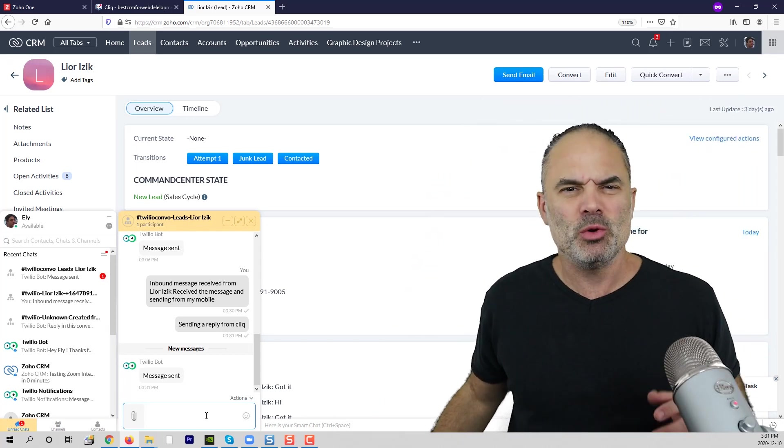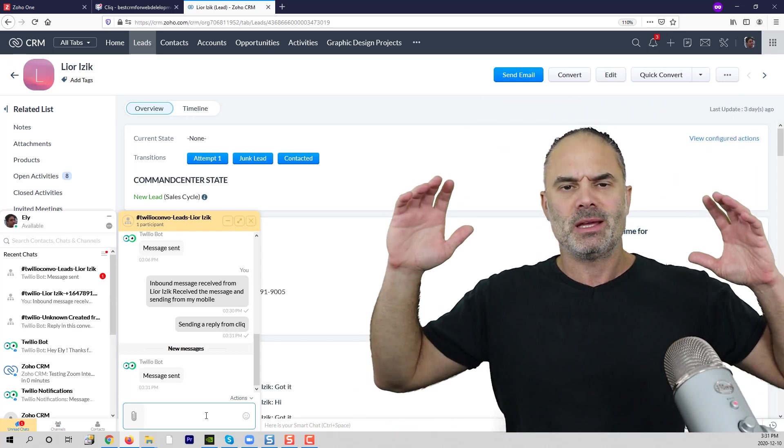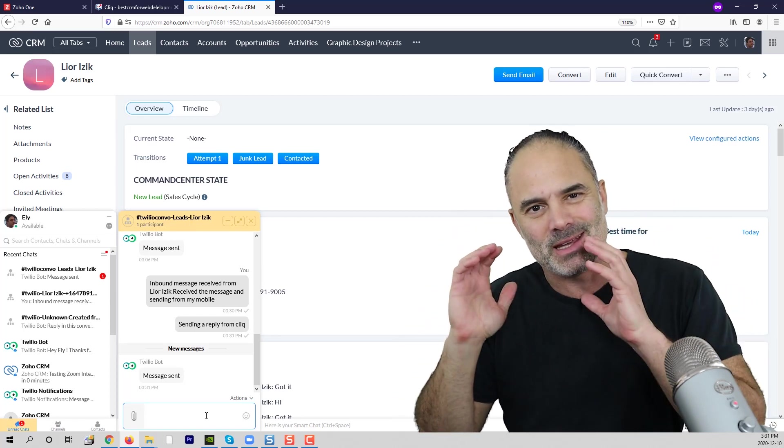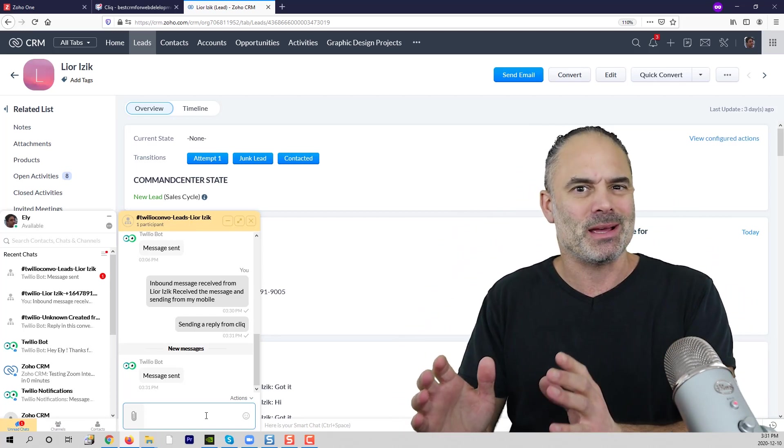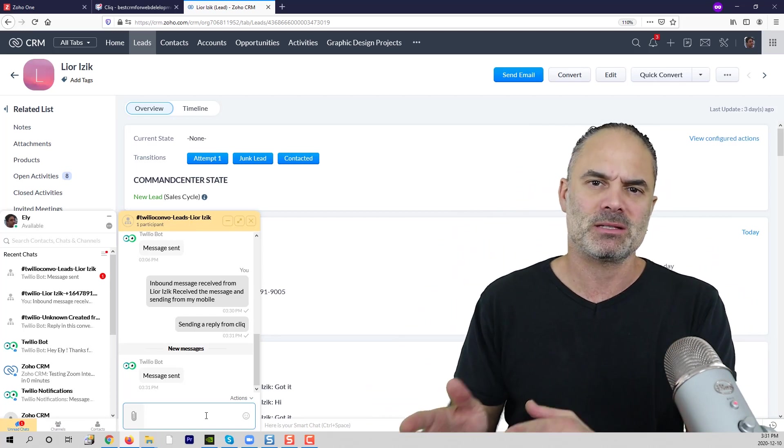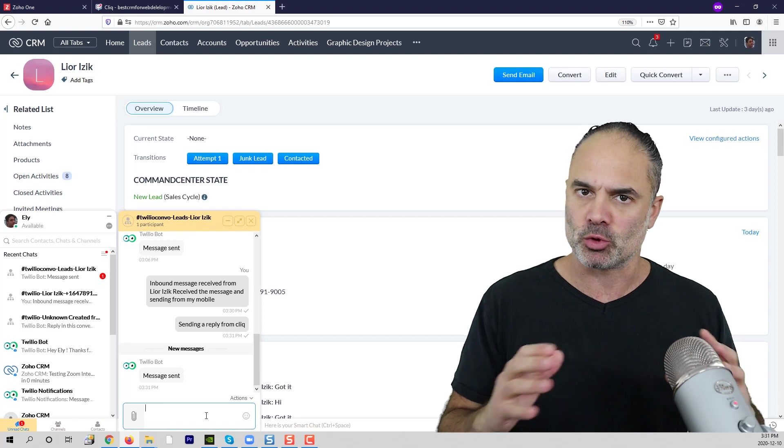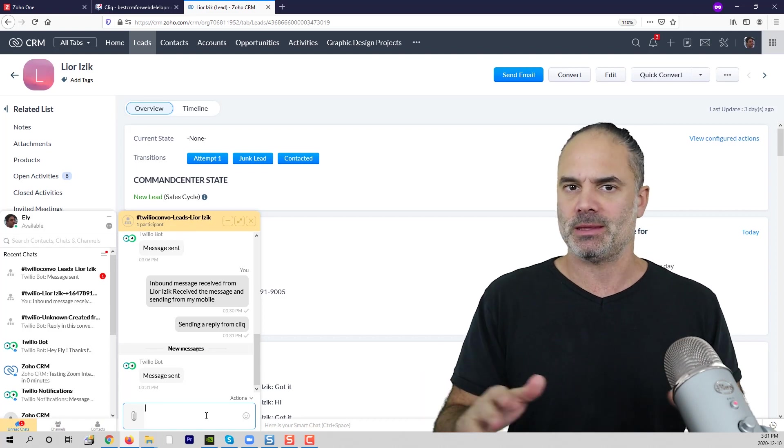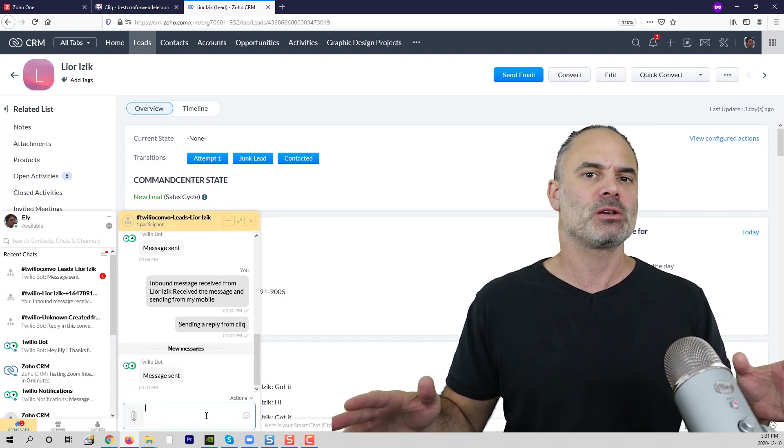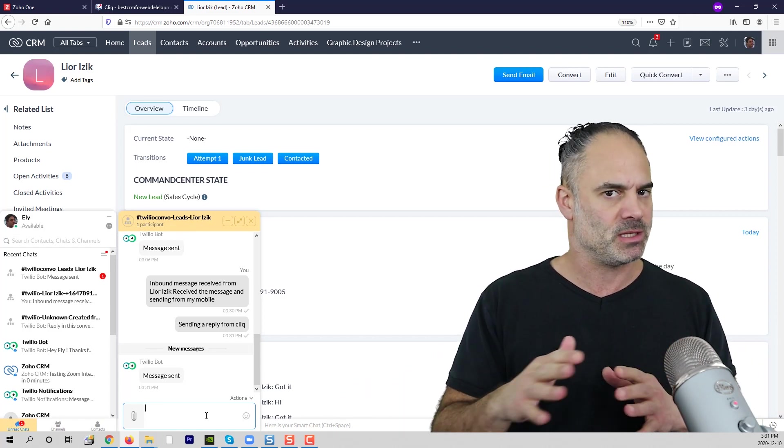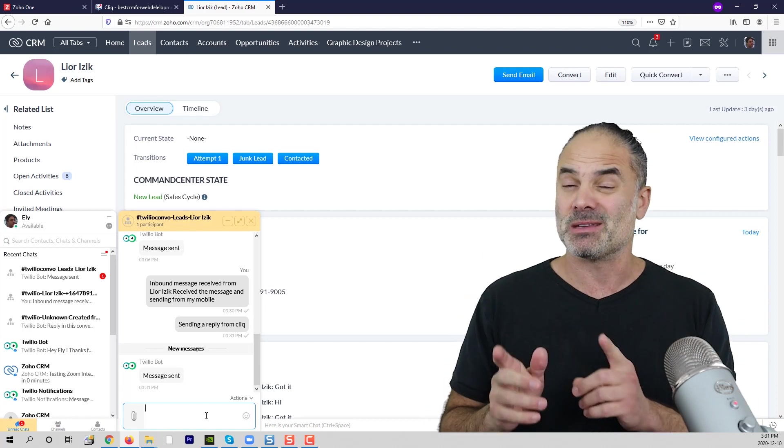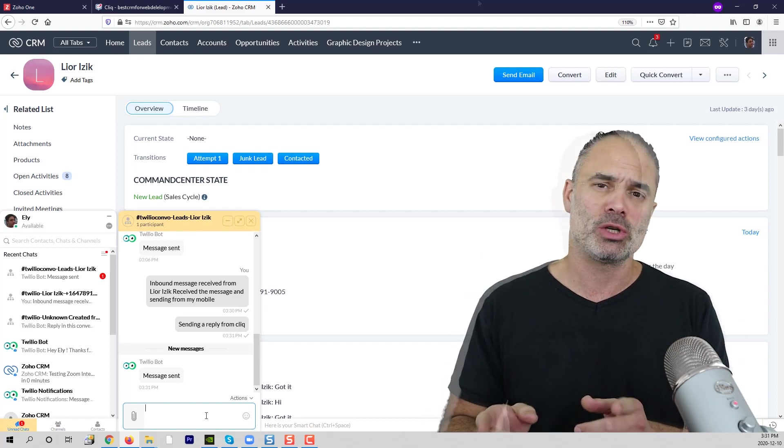So the beauty of this solution is that the SMS can be used by your clients, Click can be used by your team, and that can be distributed to multiple teams, different people. I think it's a beautiful solution.